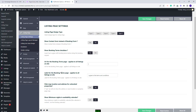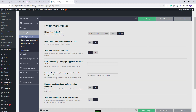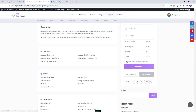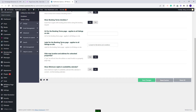Next you will have Label for Booking Terms page, which applies to all listings on site. You will have this text that you can change. I will make a quick change to show. I will save the change and in the listing page you will have the new text that I just added.